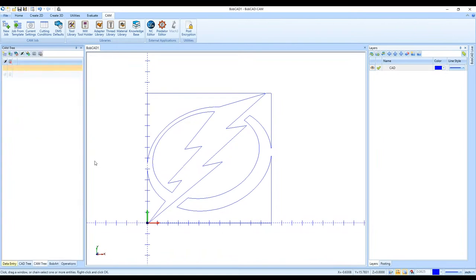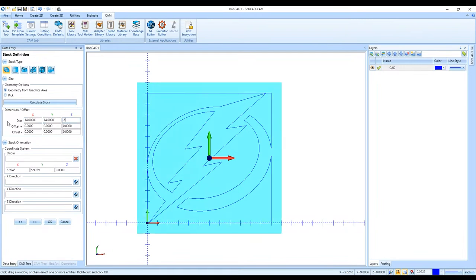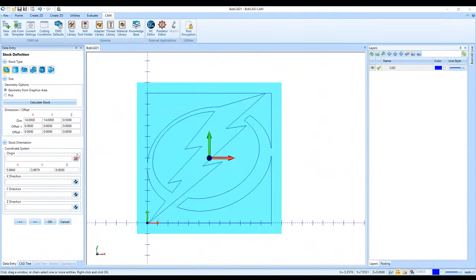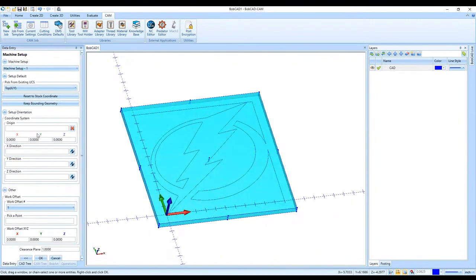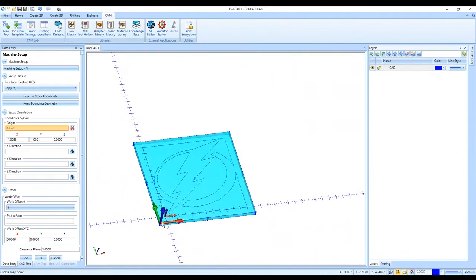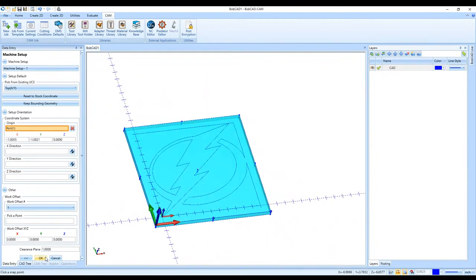I go through the Stock Wizard to define my stock — I'll make it a little larger than 12 by 12, so 14 by 14 and half an inch thick, since eventually this will be the outline of the part. The next page is Machine Setup where I define my work offset — my G54 location — so in the G-code, X0 and Y0 will be at that location.